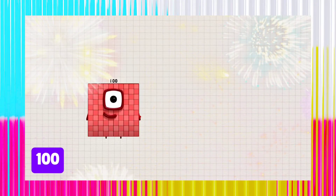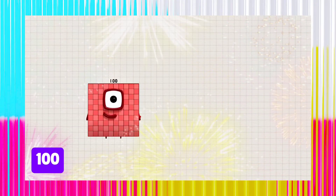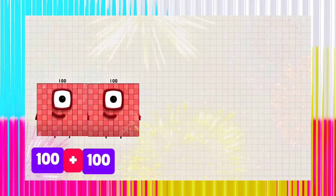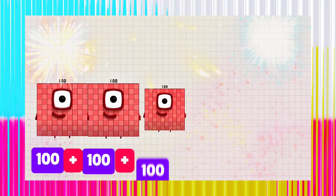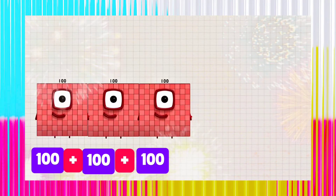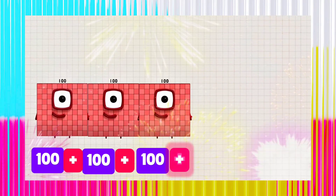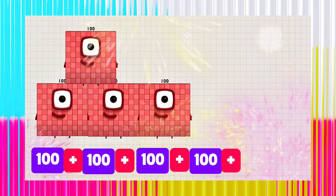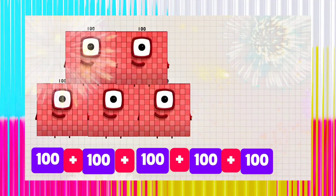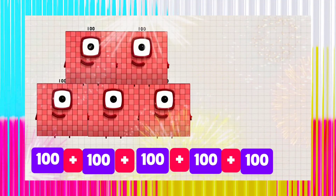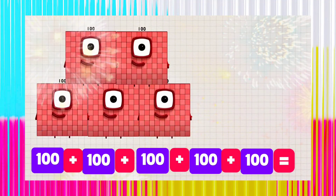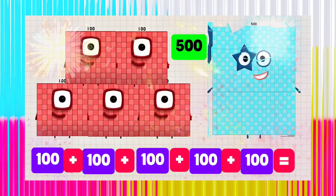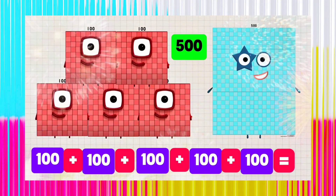100 plus 100 plus 100 plus 100 plus 100 is equals to 500.